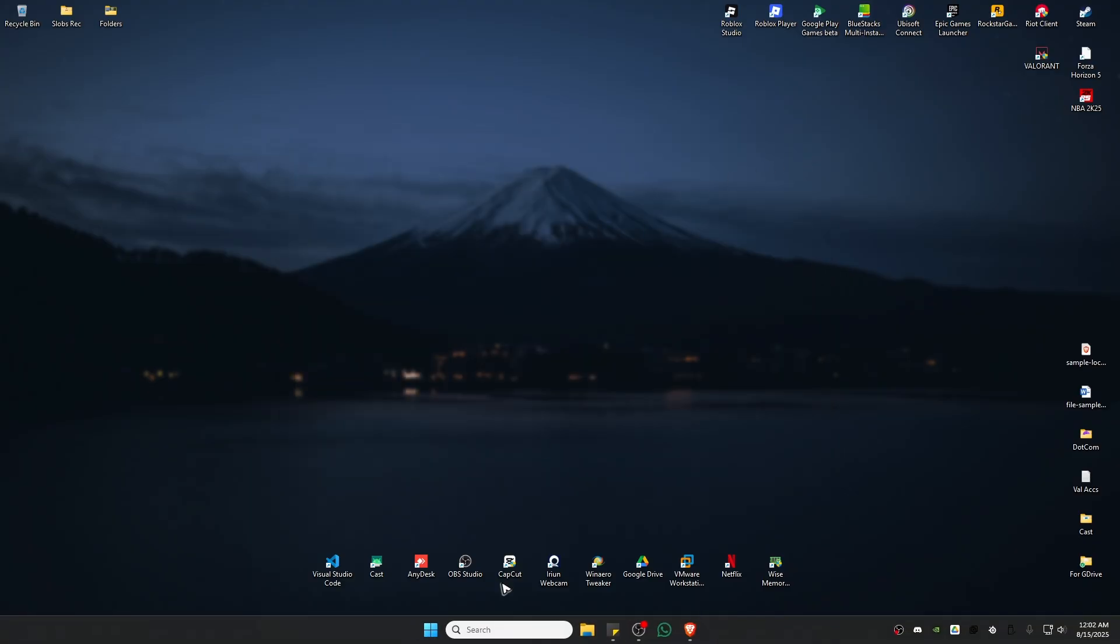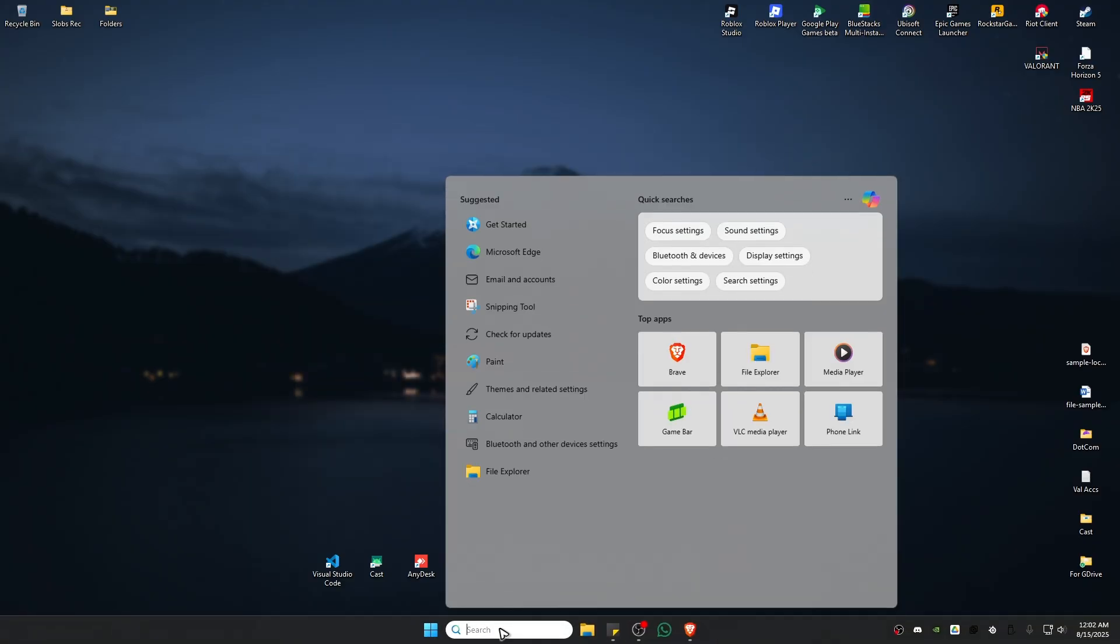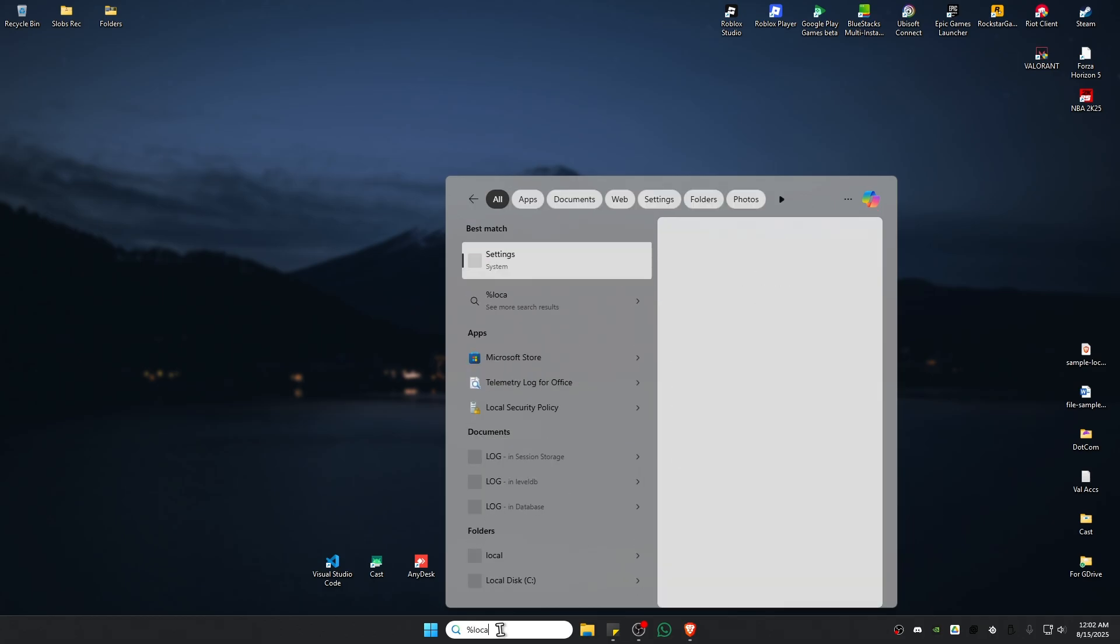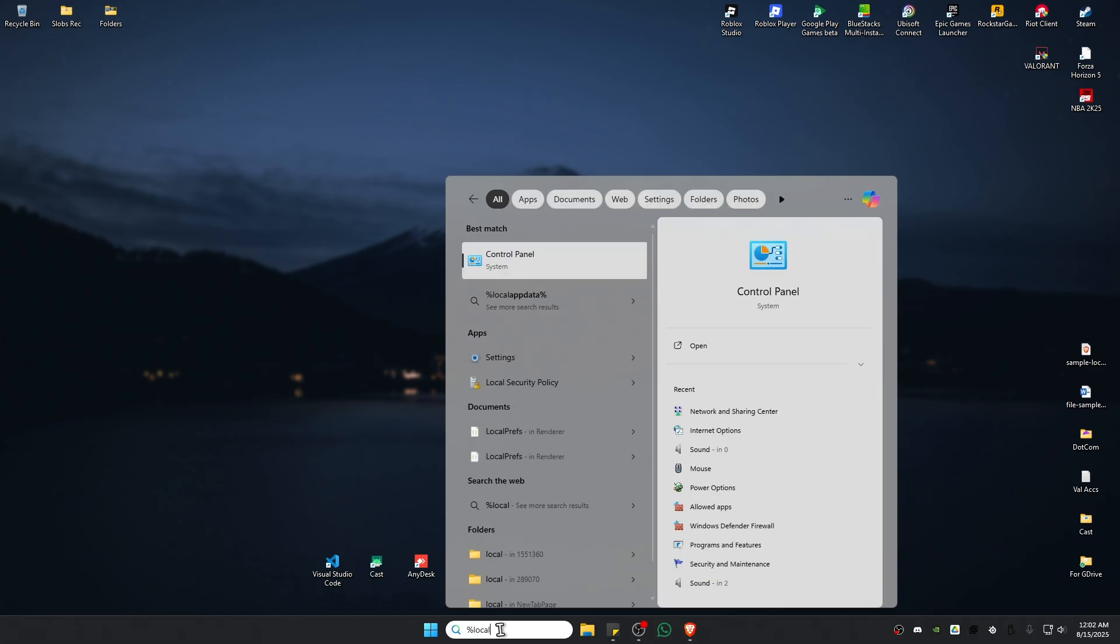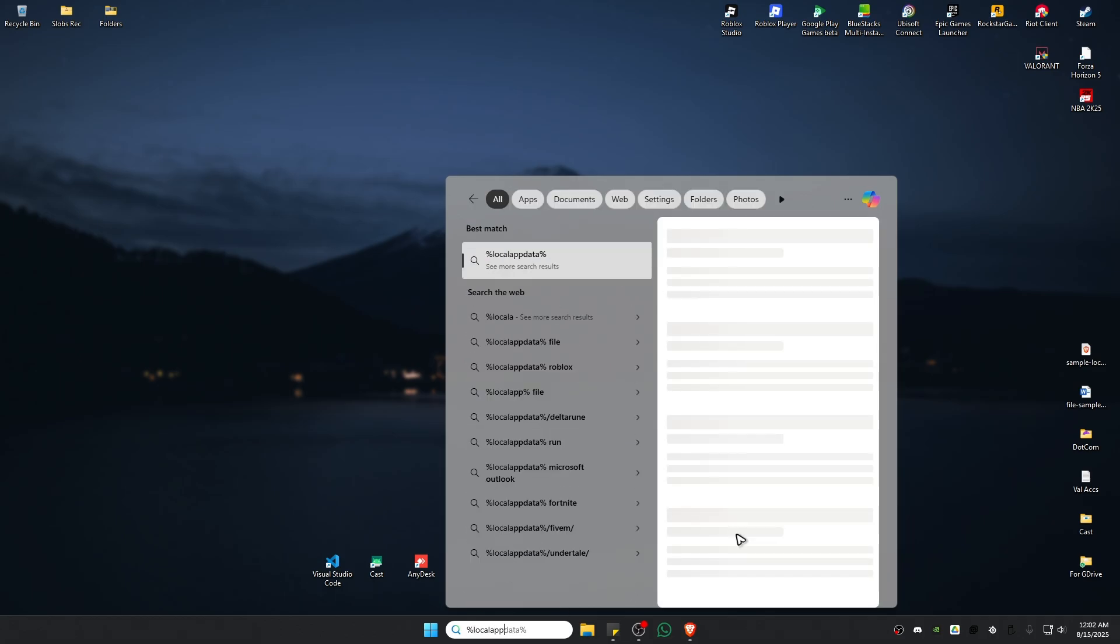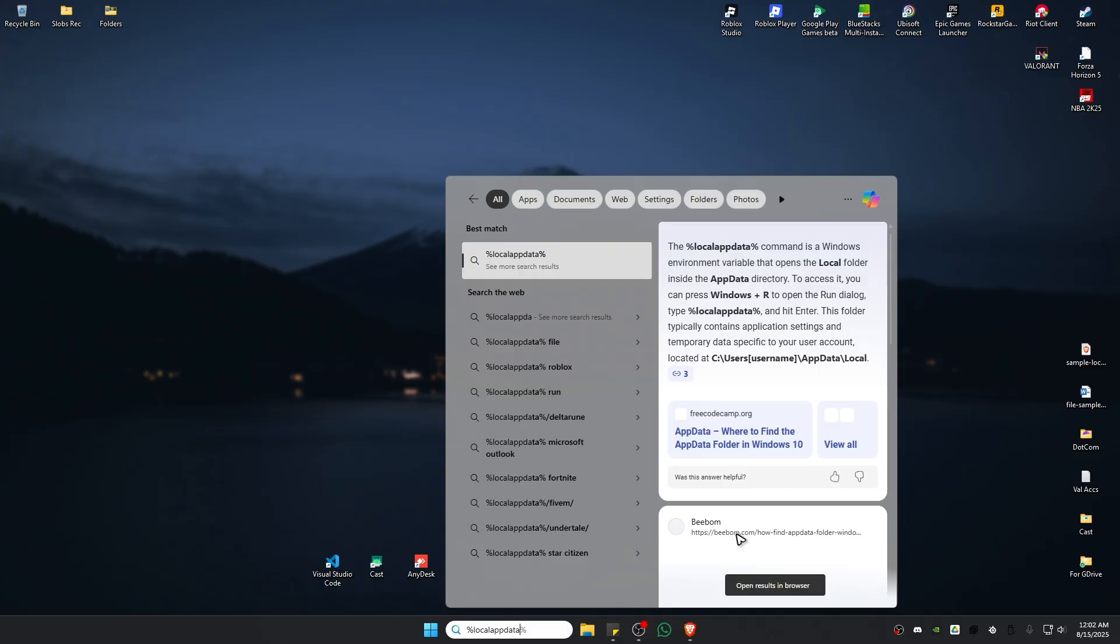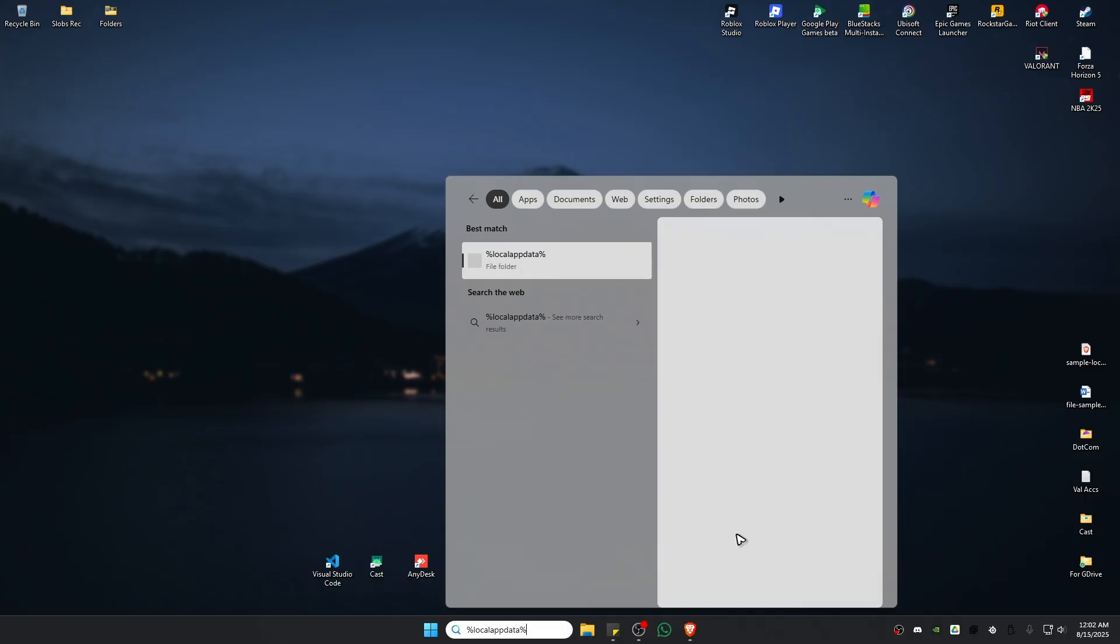Once done, go to your search bar and type in %localappdata%.